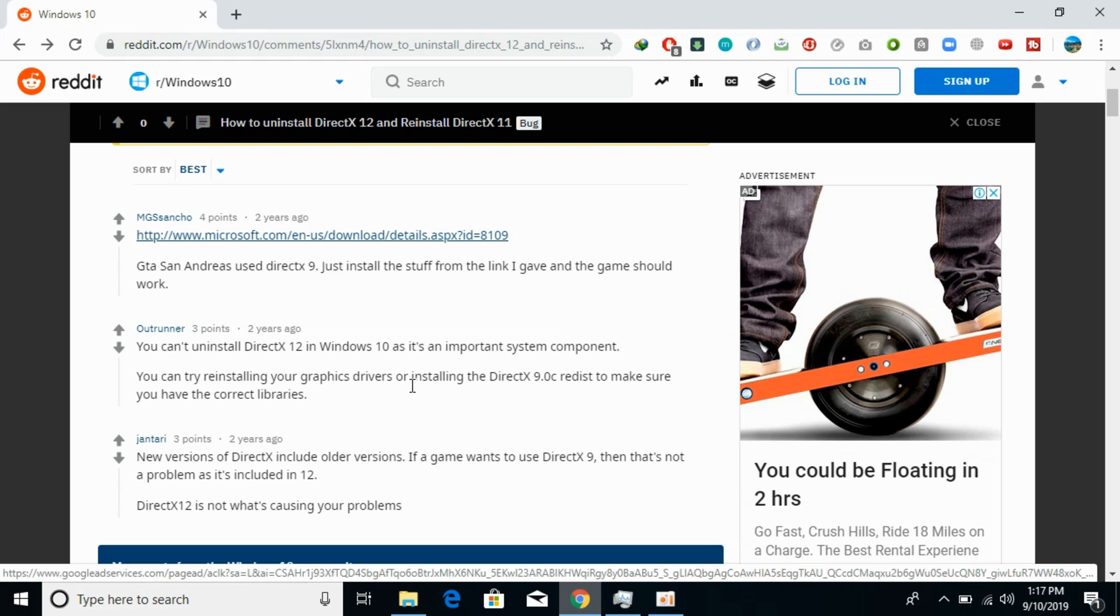Either you need to install older versions of DirectX. So hope you have understood the thing. But before you go please like, subscribe and share. Thank you.